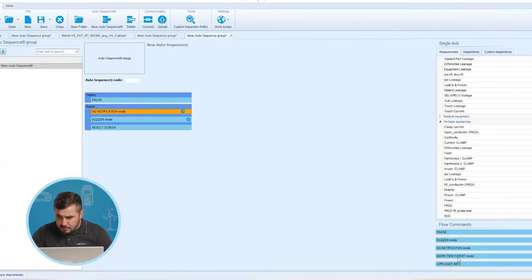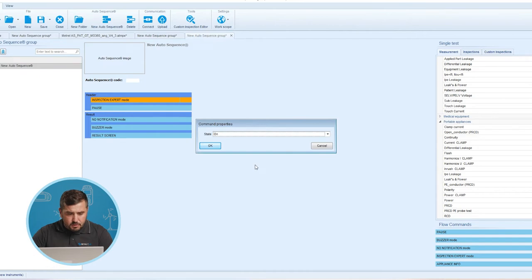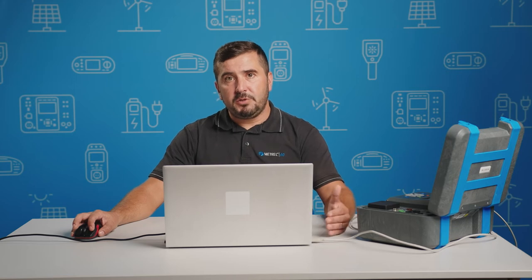The next flow command from the list is Inspection Expert Mode, which again has states On and Off. When it is set to state Off, the visual inspection screen and functional inspection screen within the auto sequence are displayed for one second, and an overall pass is automatically applied at the end of the test. In between, the automatic procedure can be stopped and statuses can be applied manually. Inspection Expert Mode is disabled by default.